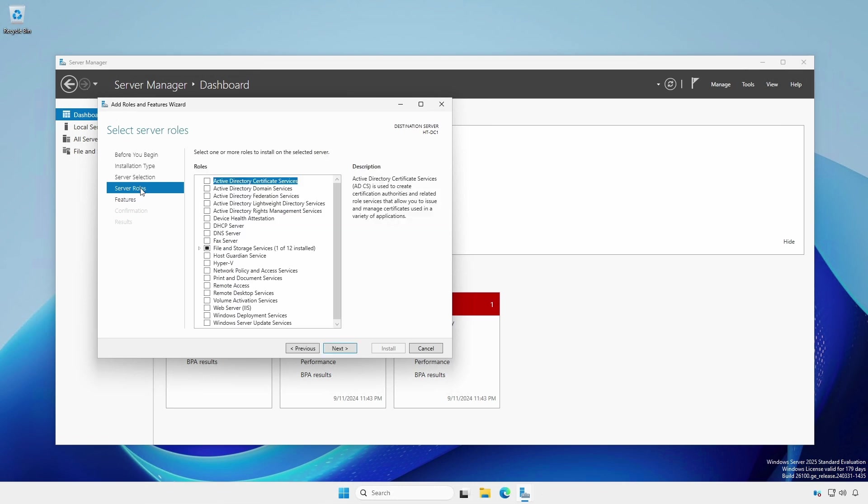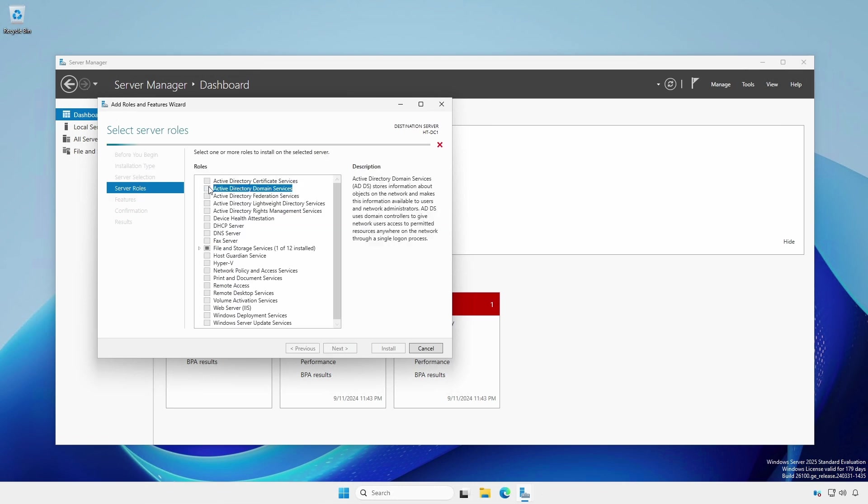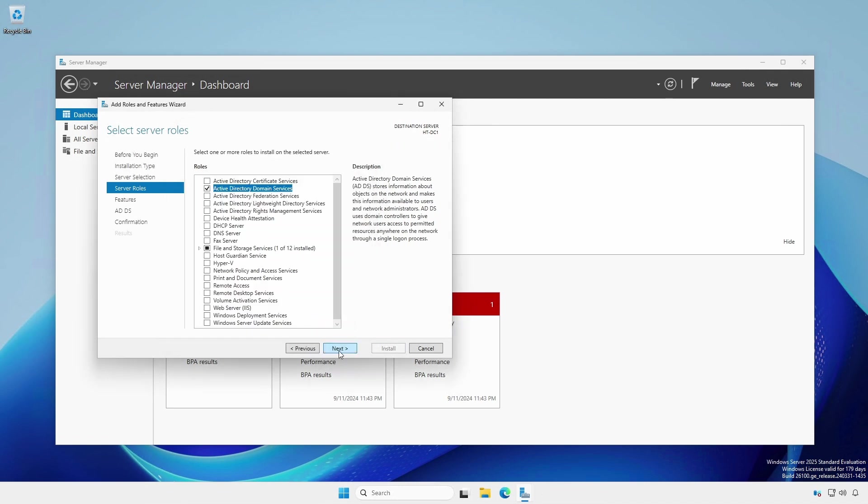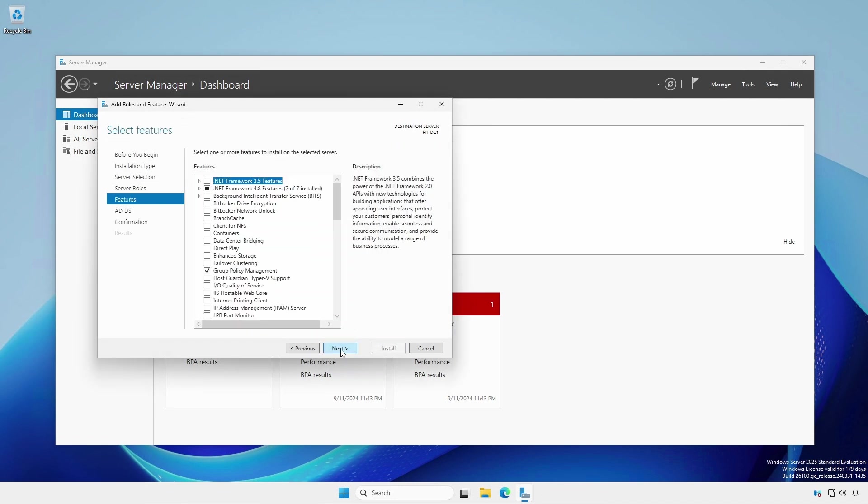Under Server Roles, add the Active Directory Domain Services role, which will add all the necessary features. Click Next to review the features. Since this is the domain controller, leave the defaults.